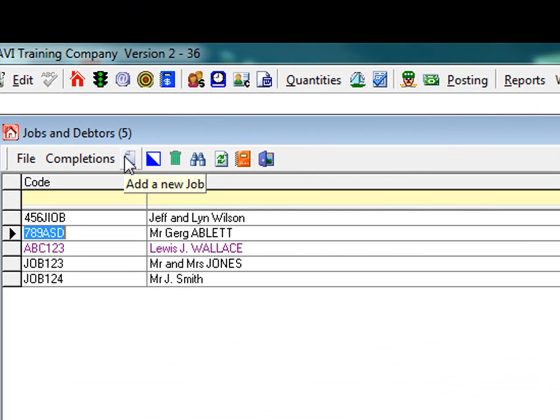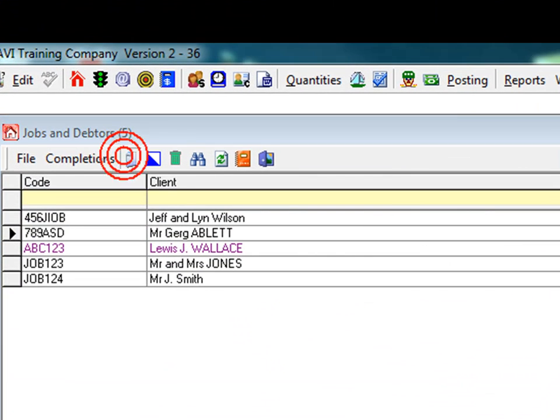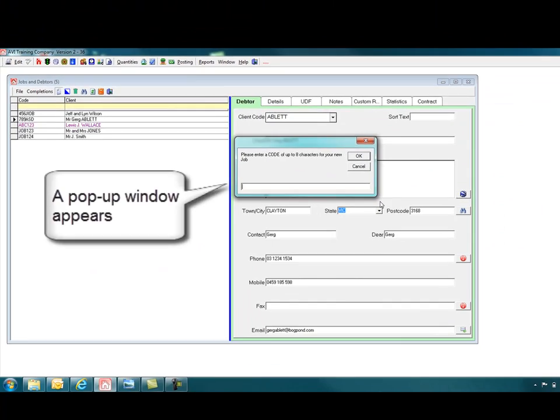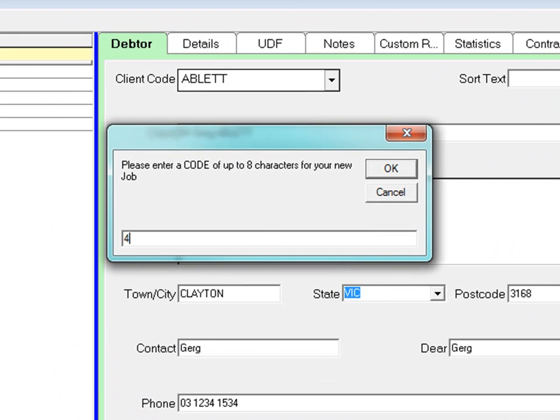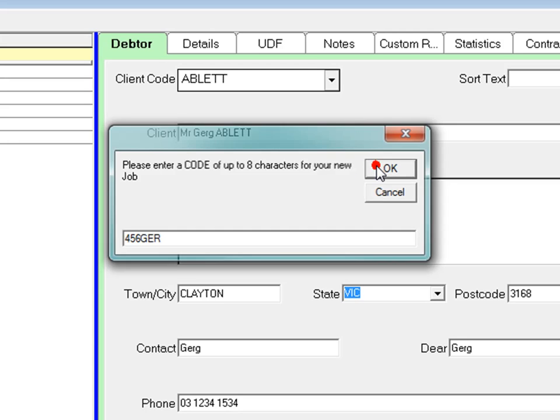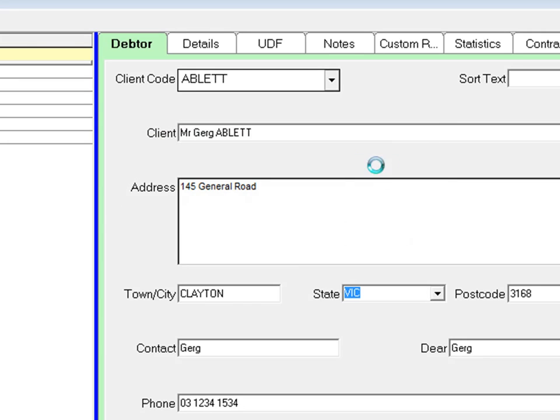Click the Add New Job icon and a pop-up window appears. Enter in the Job Code. The Job Code can be alphanumeric in whatever order you like, either ABC123 or 123ABC. When you have entered the Job Code...